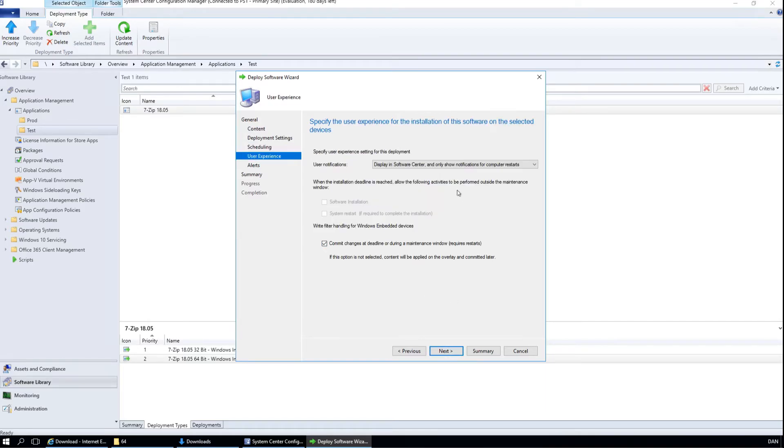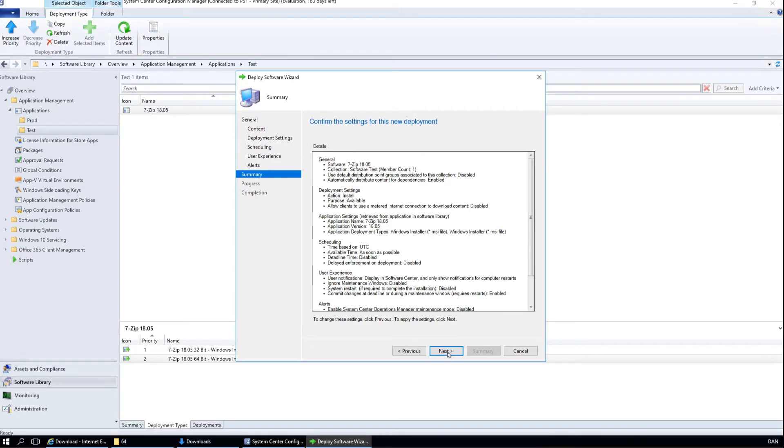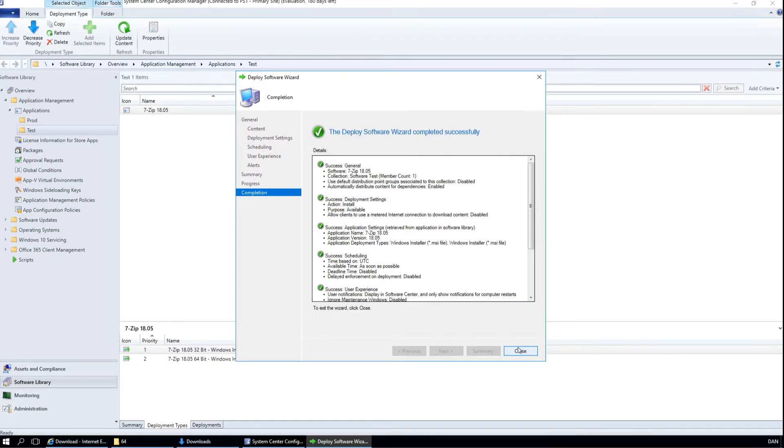No schedule. And the user experience is fine. No alerts. And close. Our 7-zip is now deployed.